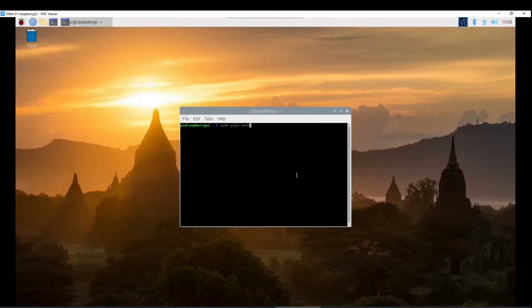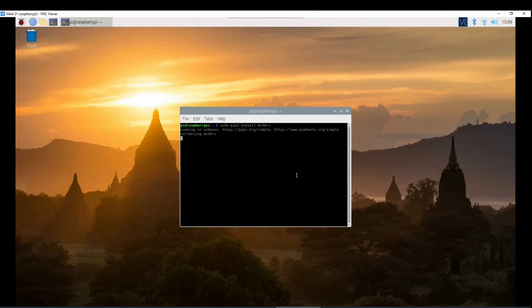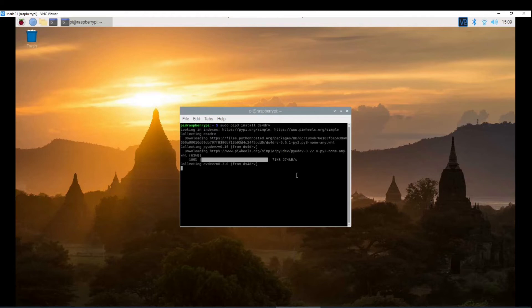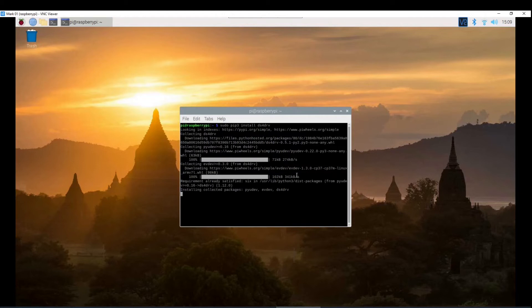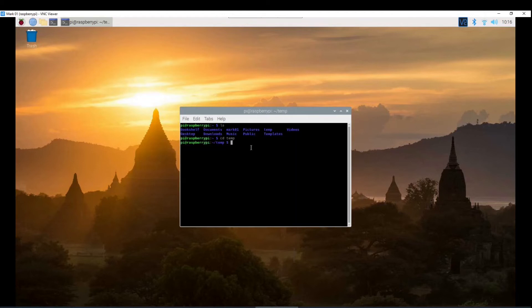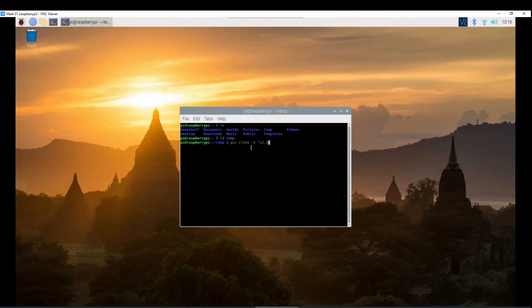You're also going to need to install DS4DRV. This software will be responsible to connect to the PS4 controller over Bluetooth and make it available to the system. The project folder you can download by cloning the GitHub project using the command git clone -b v1.1 in my case. Please use the latest one because it may have bug fixes, and then the project GitHub link.